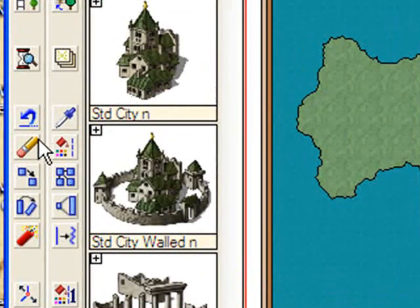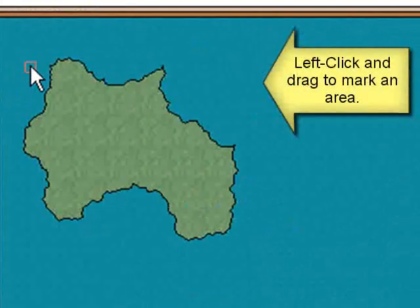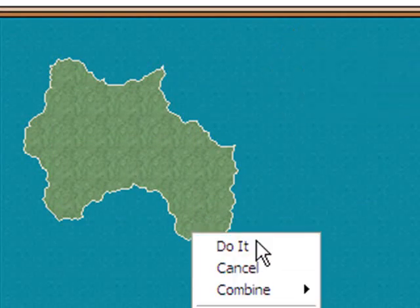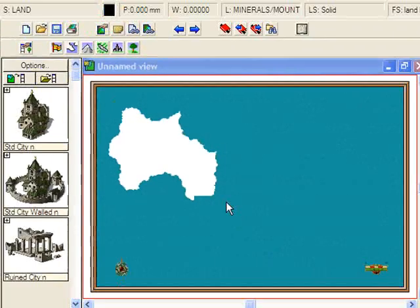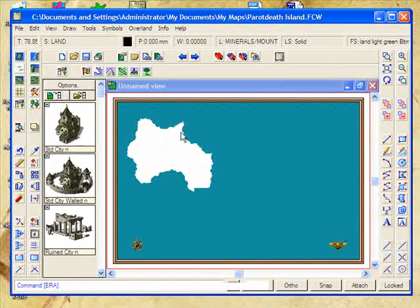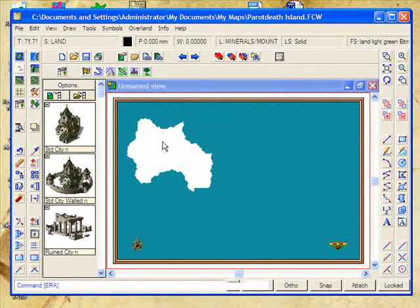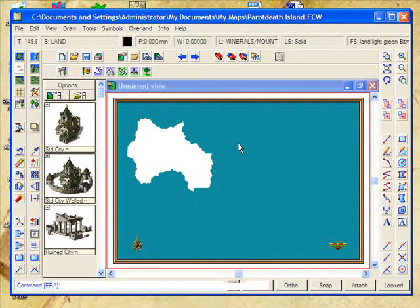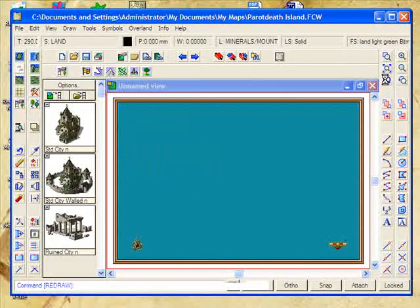I'm actually going to now delete that. So I'm going to click on the erase button here and draw a box around what I want to delete, then right-click and say do it. The reason I've deleted that is I actually want a different type of landmass — I don't want to use the default for this particular map. But it's also useful to see that the defaults can give you a very good result quickly. Notice that when I delete it, it left a big white area. That's because Campaign Cartographer does not, by default, redraw after every command — things would just get too slow. To force a redraw, you can move your mouse over here and click on the redraw button.